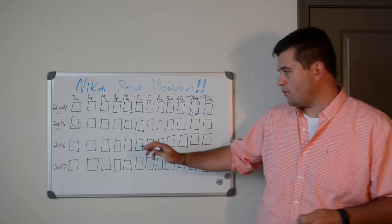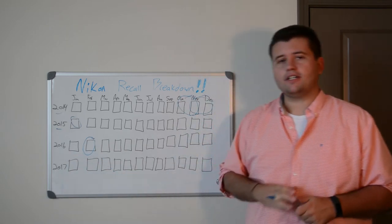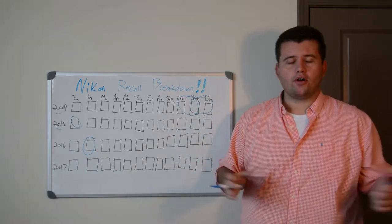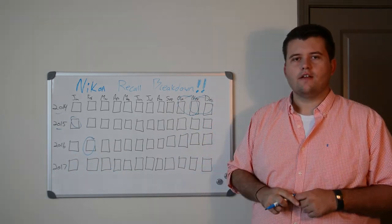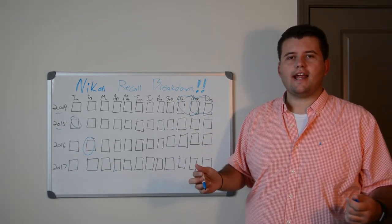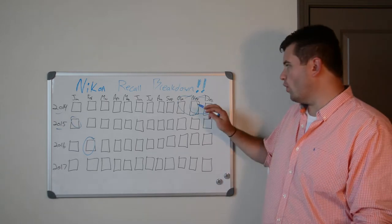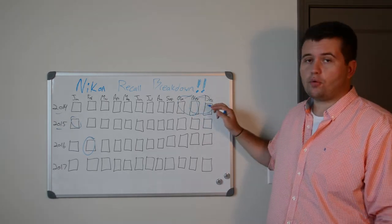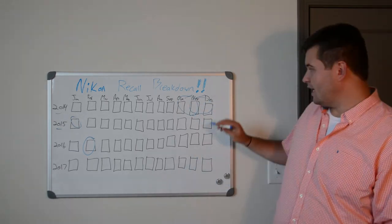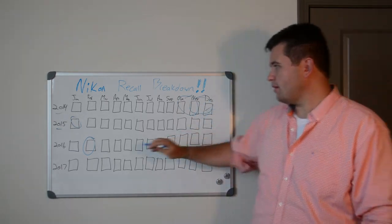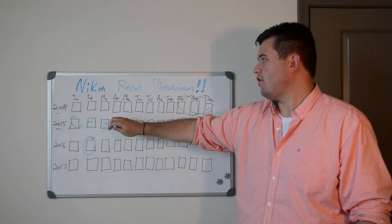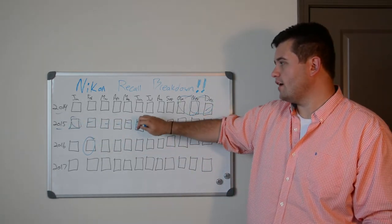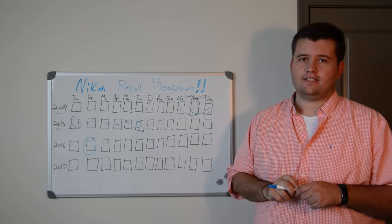Unfortunately, in February of 2016, they realized that they weren't all fixed. Not even close. That's when they realized the error in their manufacturing process went way past October and November. In fact, it went through December, January, February, March, April, May, and all the way to June 2015.